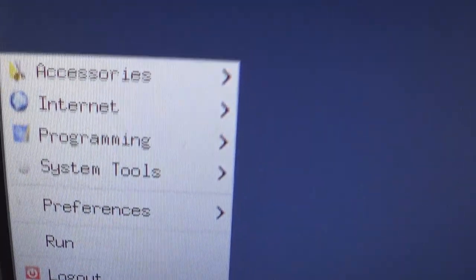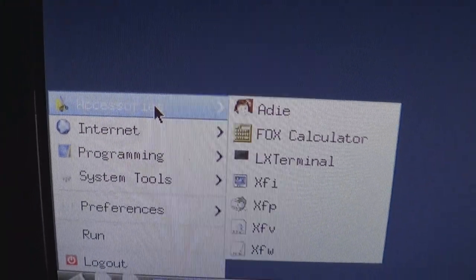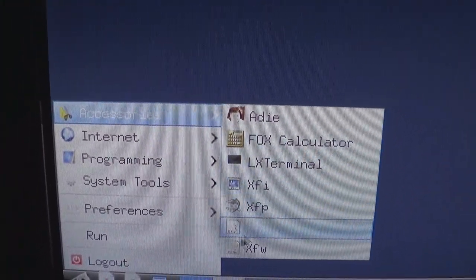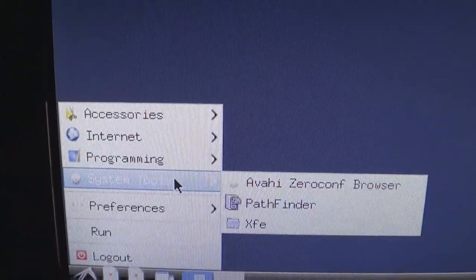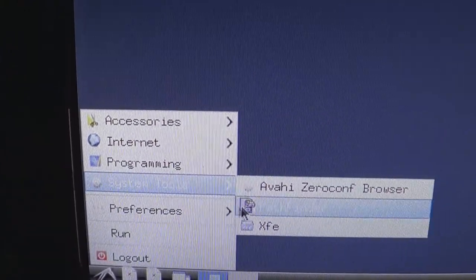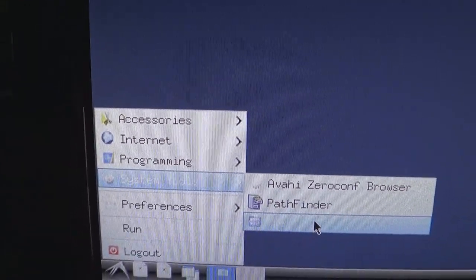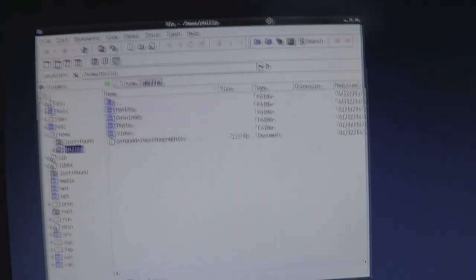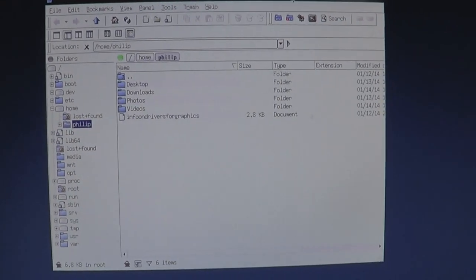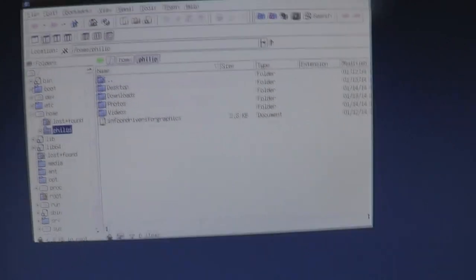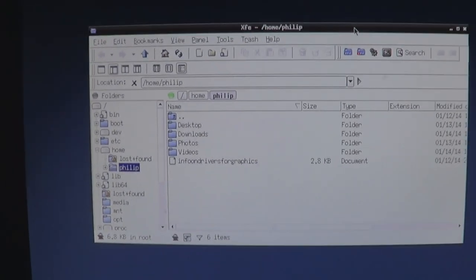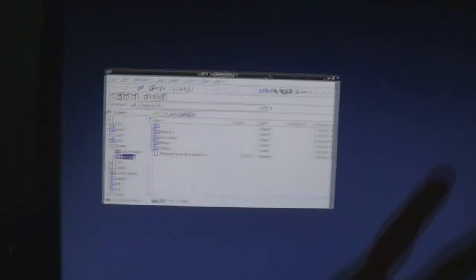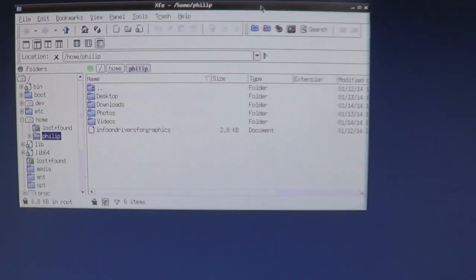I've installed Arch Linux without a desktop environment or anything onto this 300GB portable hard drive. I used a live CD, and then in episode 0, I installed LXDE, which is a lightweight desktop environment. As you can see, this is LXDE on the screen.